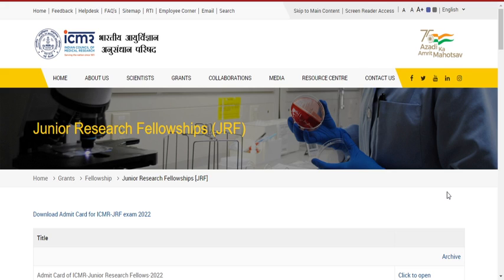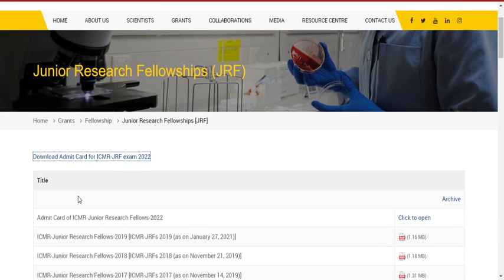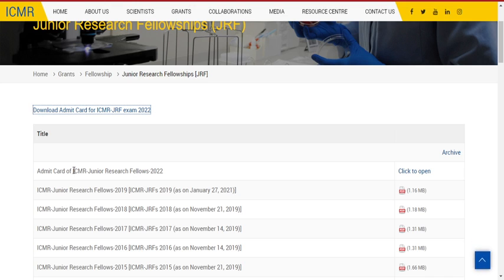Hello friends, welcome back to my YouTube channel Nesting Padasali. So finally this ICMR JRF Admit Card has been out now. The exam is planned to be conducted on the 23rd. I had expected this Admit Card to be made live on September 15 itself, but yesterday only they released an important statement with regard to the Admit Card for the ICMR Junior Research Fellow 2022.